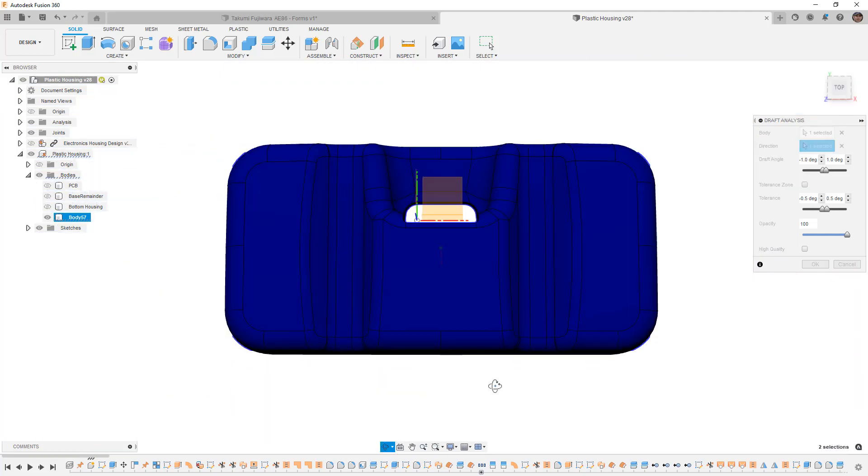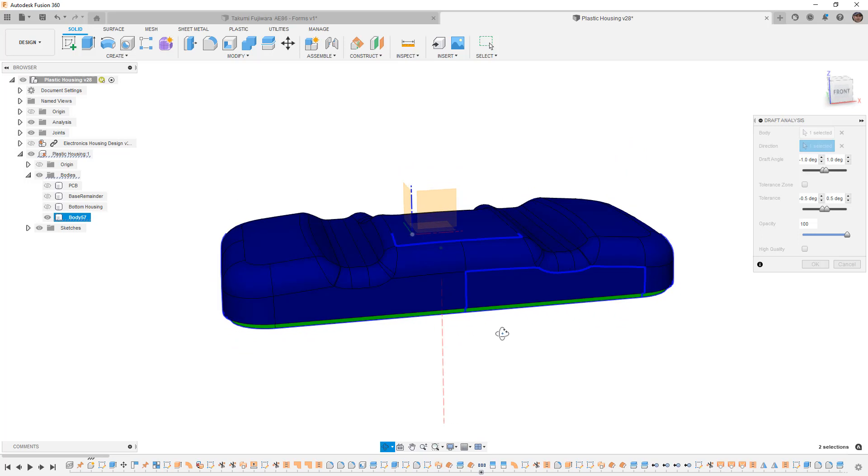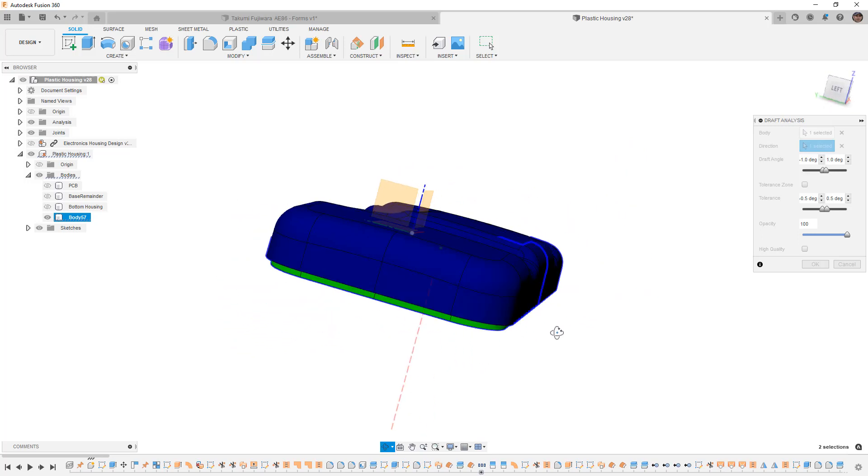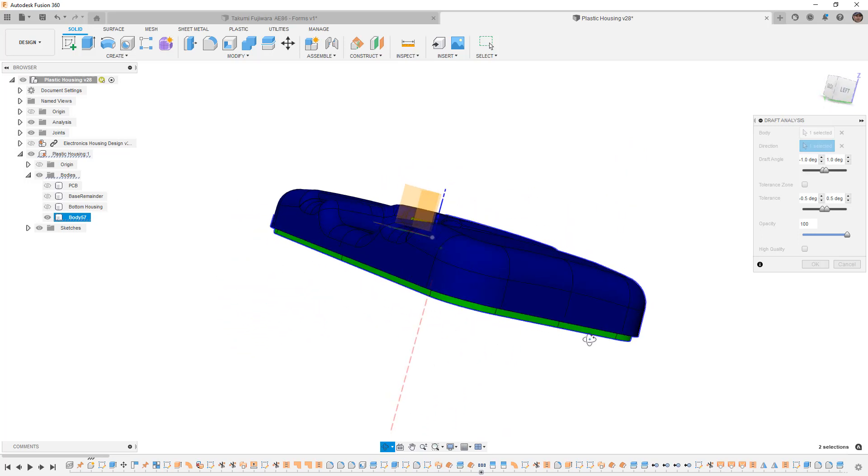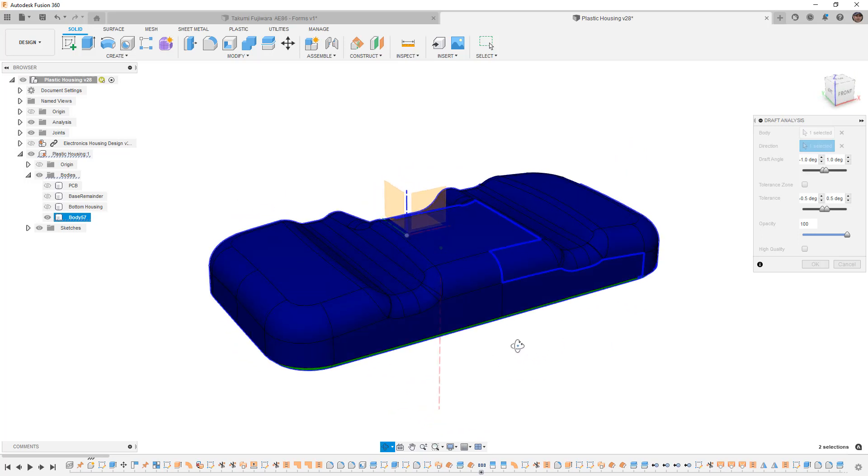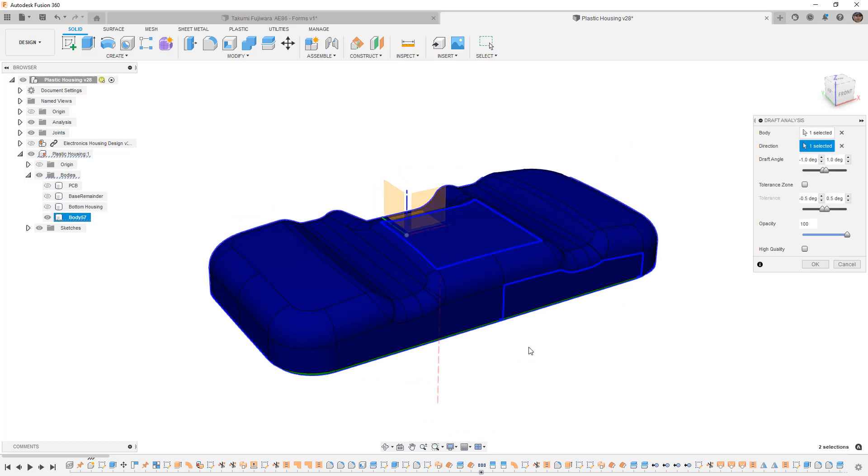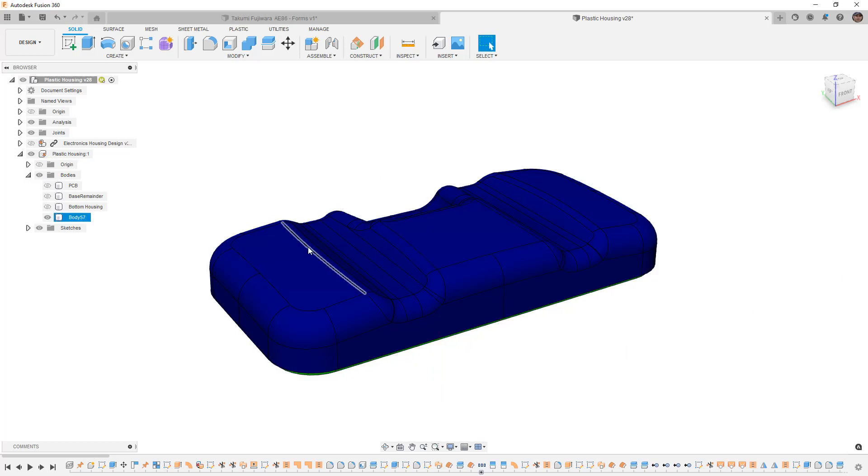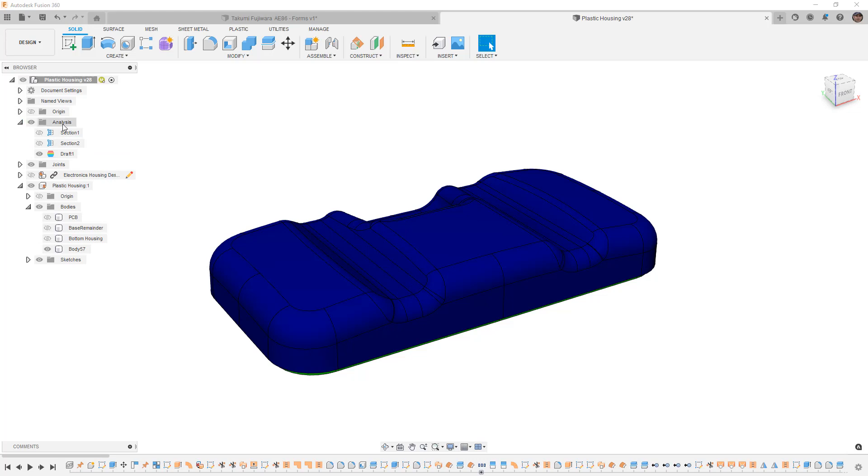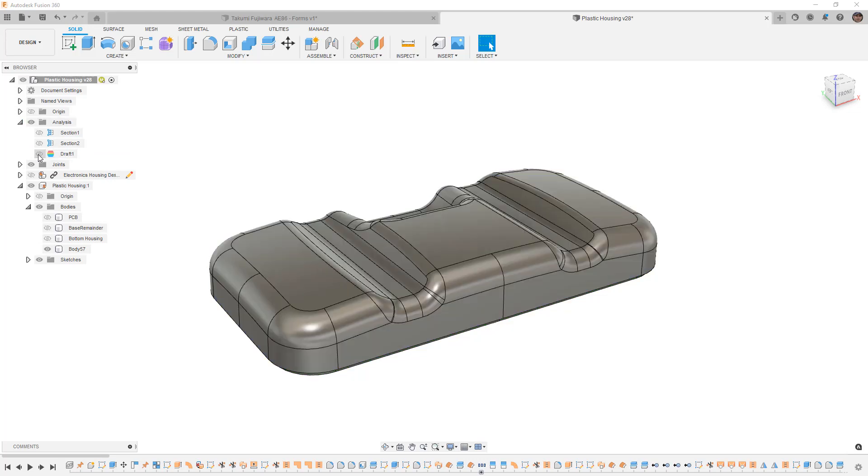So this tells me that everything is perfect with this design, that we have at least one degree of draft everywhere, and it is manufacturable. If we select OK, it's going to place the draft analysis inside of our analysis folder, so we can toggle it on and off at any time.